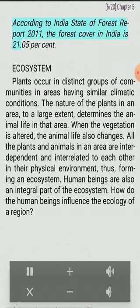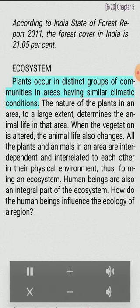According to the India State of Forest Report 2011, the forest cover in India is 21.05%.